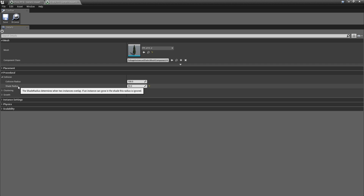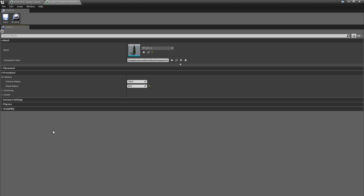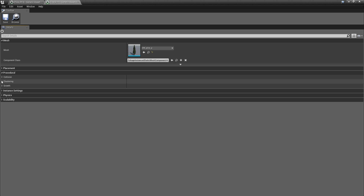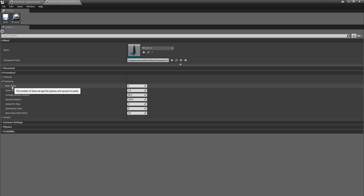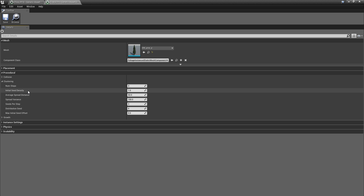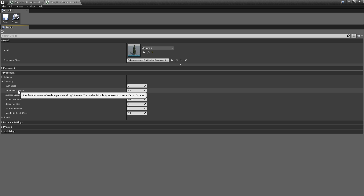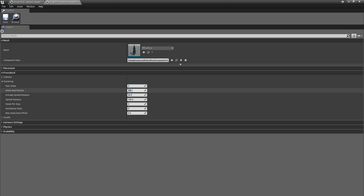If you don't know what the Shade Radius is, let's read the description: 'The shade radius determines when two instances overlap. If an instance can grow in the shade, this radius is ignored.' So this has something to do with the radius around our object and its shade. Then let's go to Clustering. For the Num Steps we can leave this at 3, but we will need to change the Initial Seed Density. Because I don't want my forest to be too dense, I'm going to set this to 0.4.